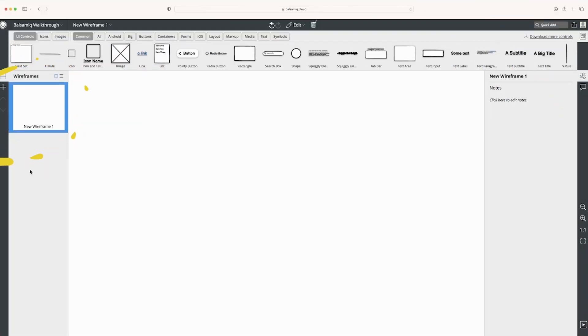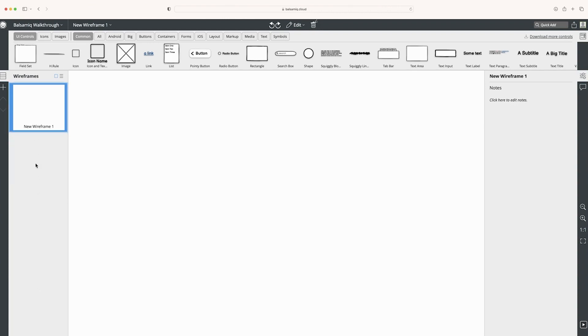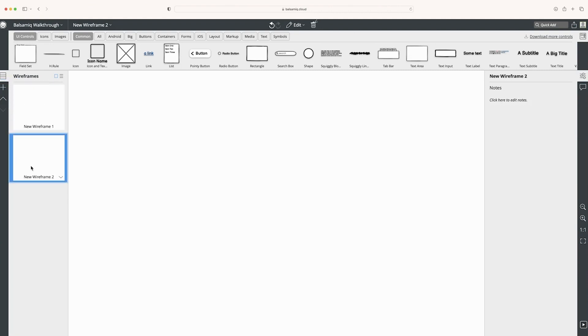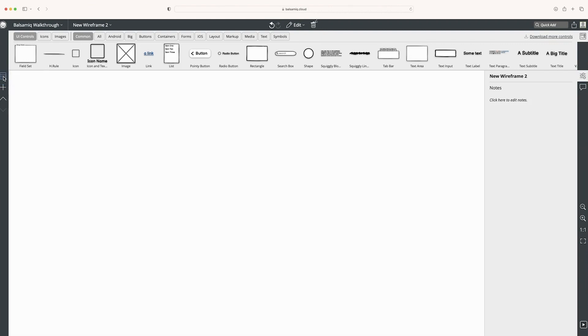On the left side here, we have our navigation panel. This includes all of the wireframes. I can easily add a new wireframe by clicking the plus button. And these arrows allow us to easily move up and down, which is very helpful. If you collapse this, I can go back and forth between wireframes.